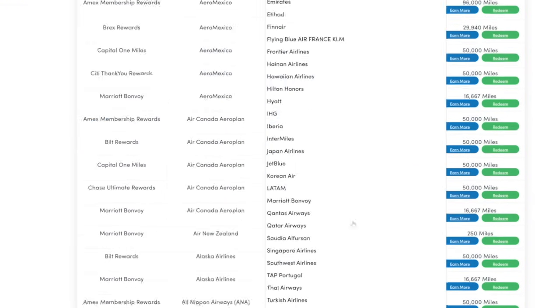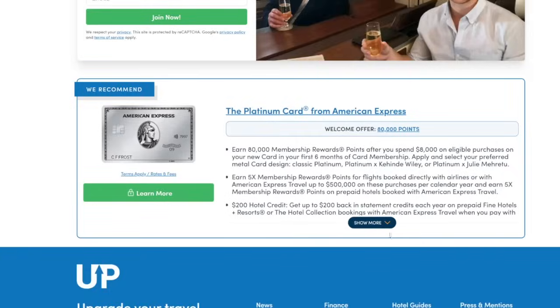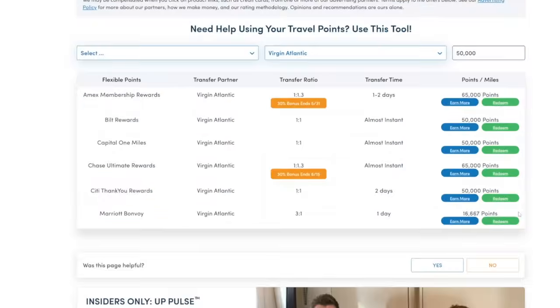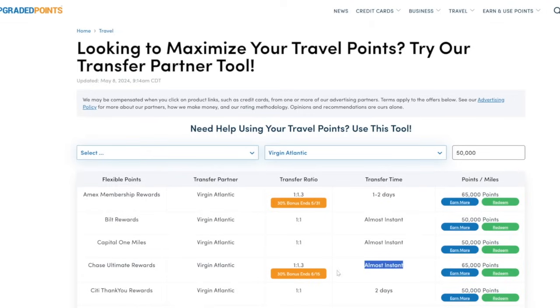And as a reminder, everything transfers over to Virgin Atlantic from the US Amex, Bilt, Capital One, Chase, Citi. I don't recommend using Citi, a little bit slower. Amex looks like it's a little bit slower. So I would use chase points because of the 30% transfer bonus. And according to the internet, it's going to transfer a little bit faster than Amex. So if you have that option, I would go with that.